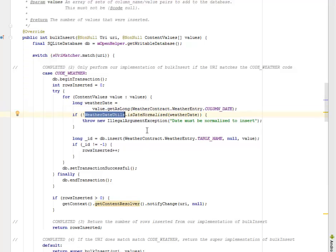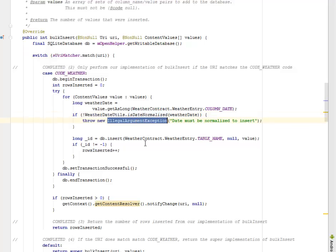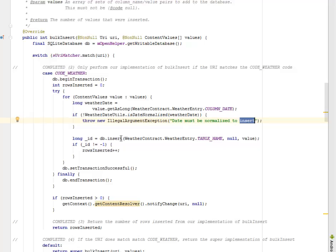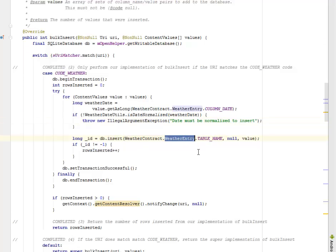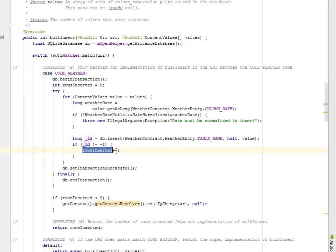If the weather date utilities date is not normalized based on the weather date, it's going to throw a new illegal argument exception with a string that the dates must be normalized to insert. We have the long id where we insert the weather contract entry based on the table name and its value. We also have an if statement checking if the id is not equal to minus one, then the rows inserted is incremented by one.